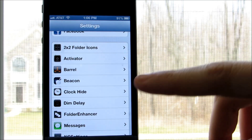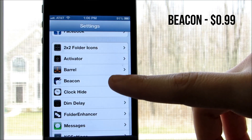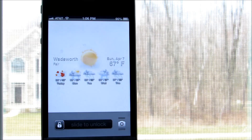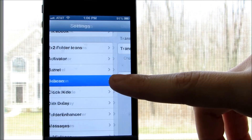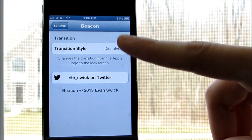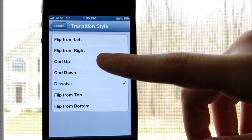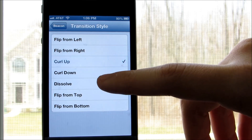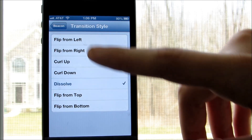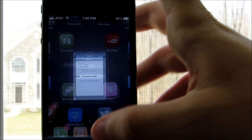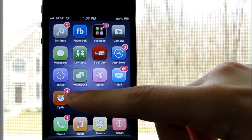Next up is Beacon from the Big Boss Repo as well. This tweak enables the Apple logo to be animated when you either respring or just turn on your phone. You can change the animation that you want, such as curl up, dissolve, flip from top, and much more. Only devices running iOS 5.0 or higher are supported by this tweak.